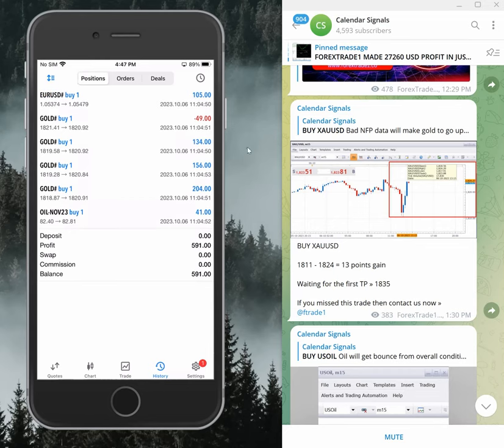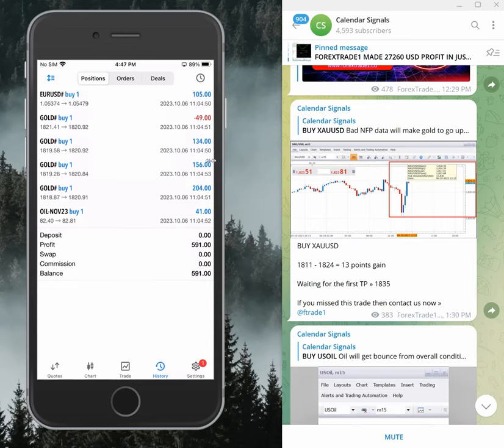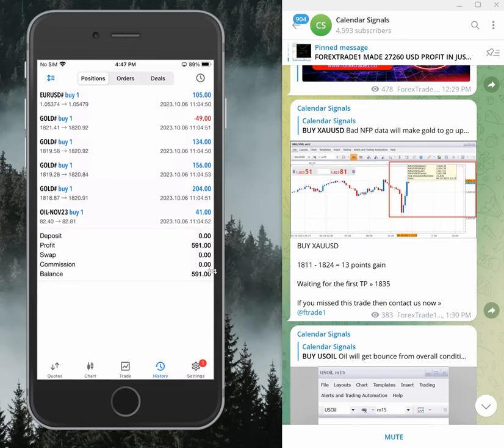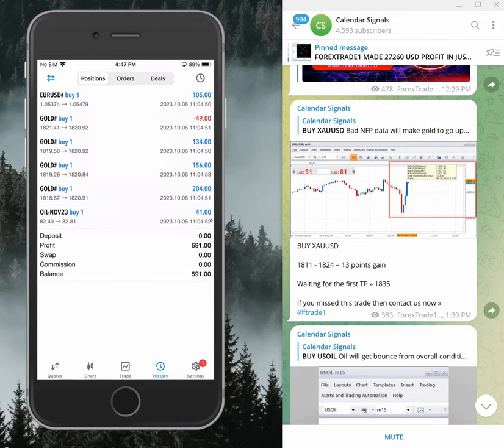Today we made $591 profit. You can see $591 total profit for today. Check the date - all trades placed on October 6th, today's date.